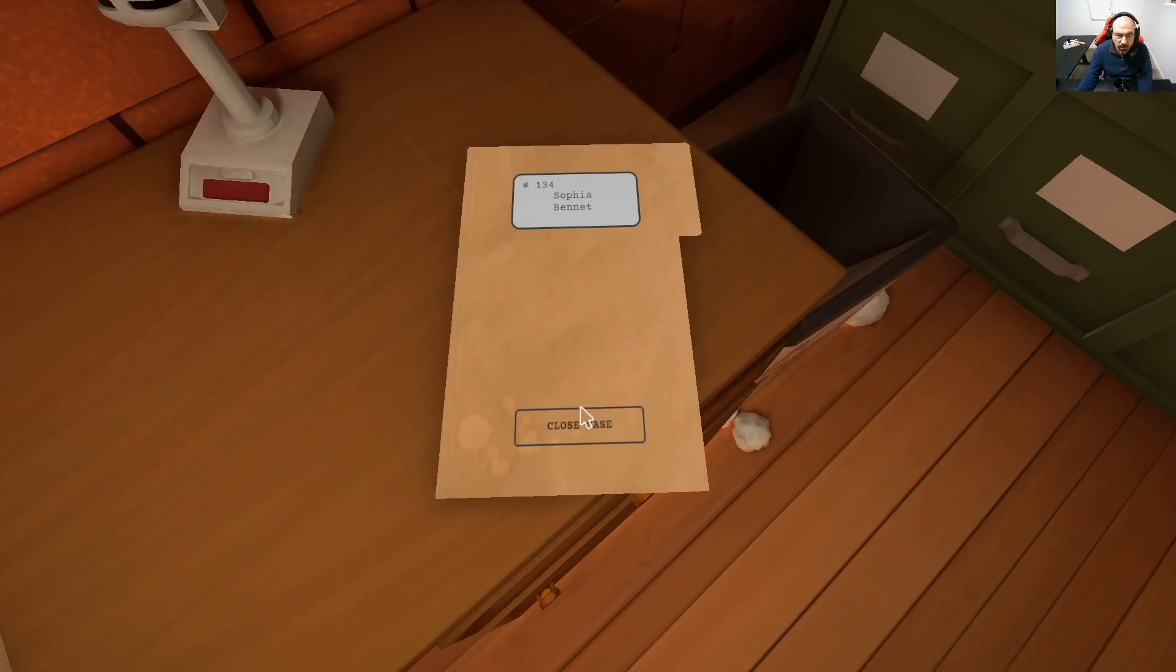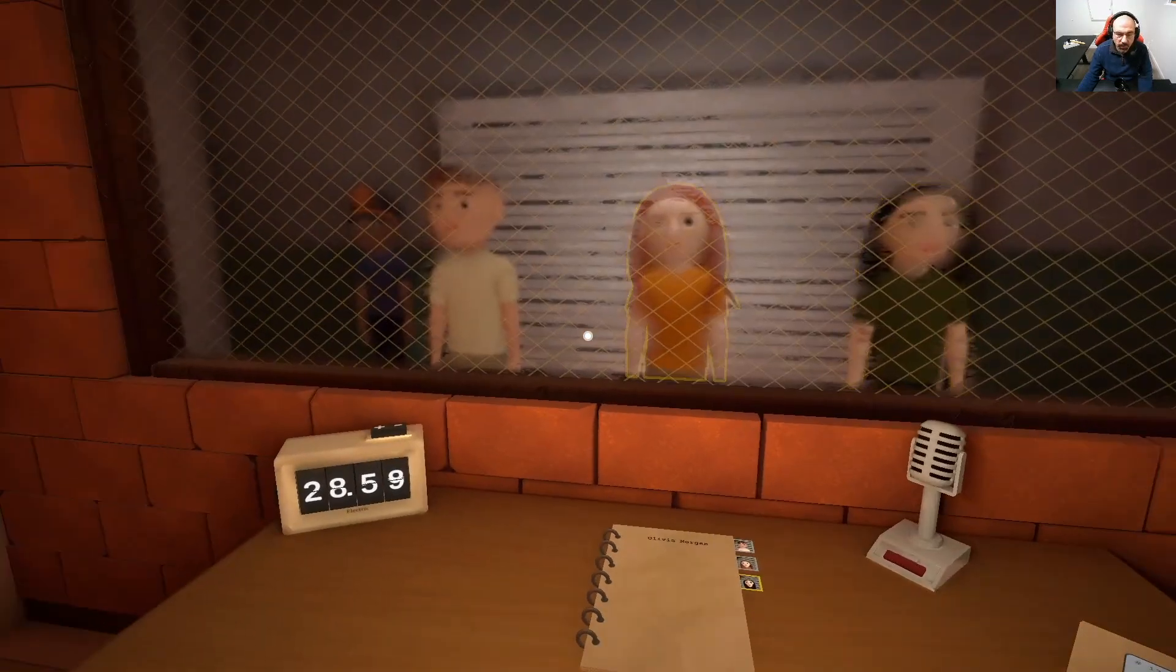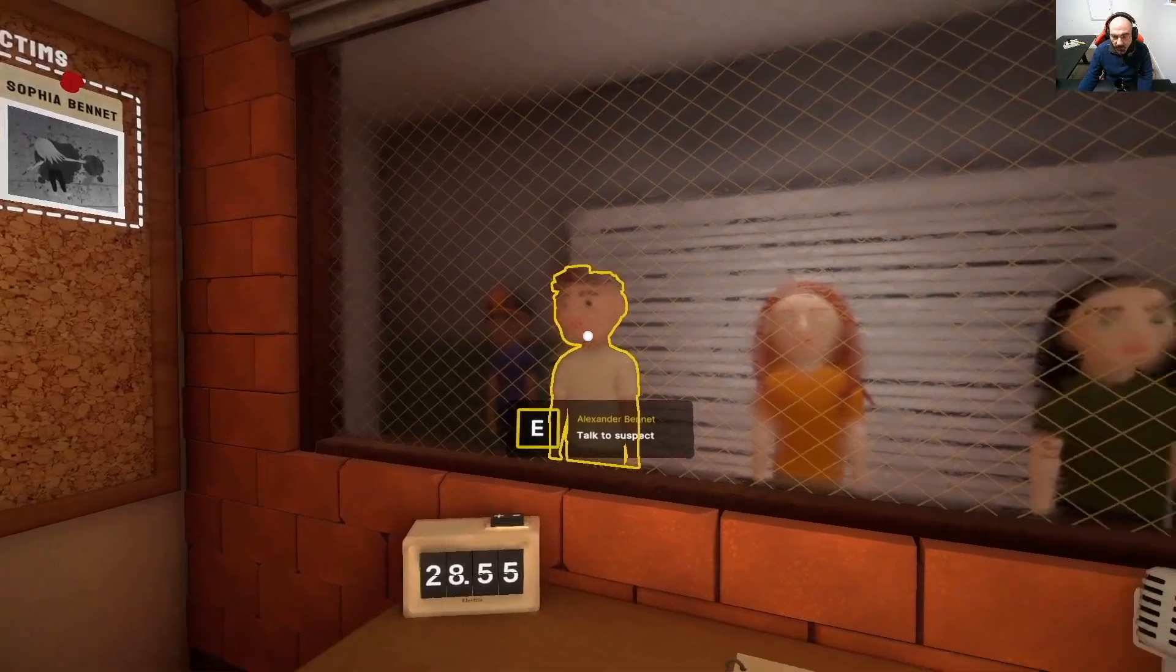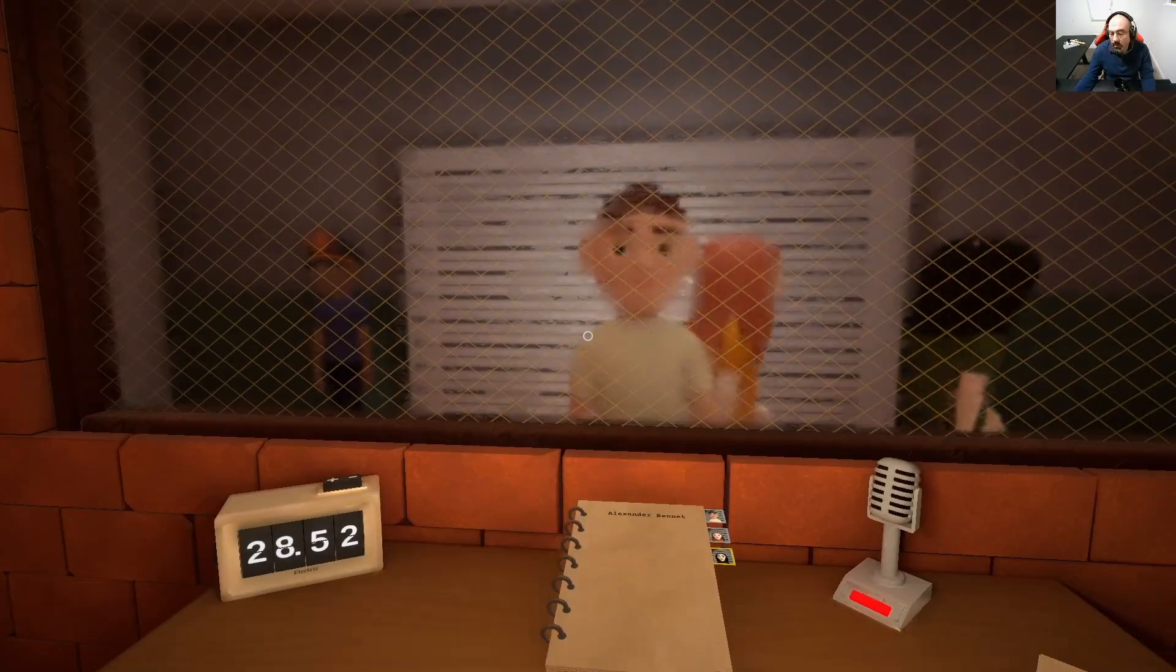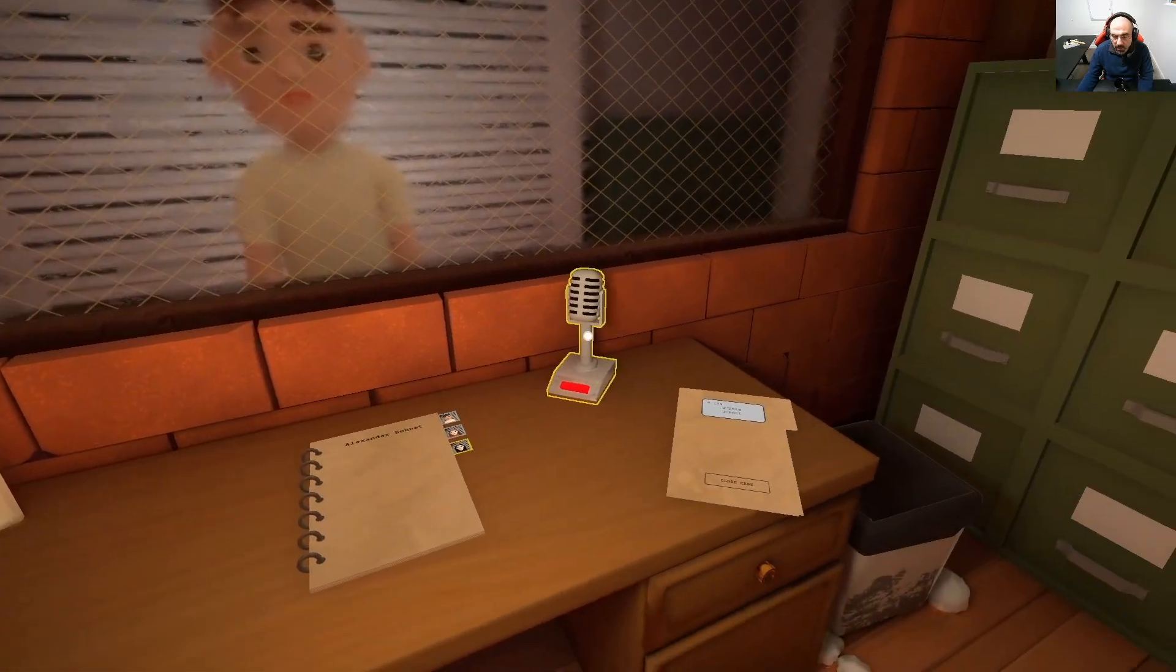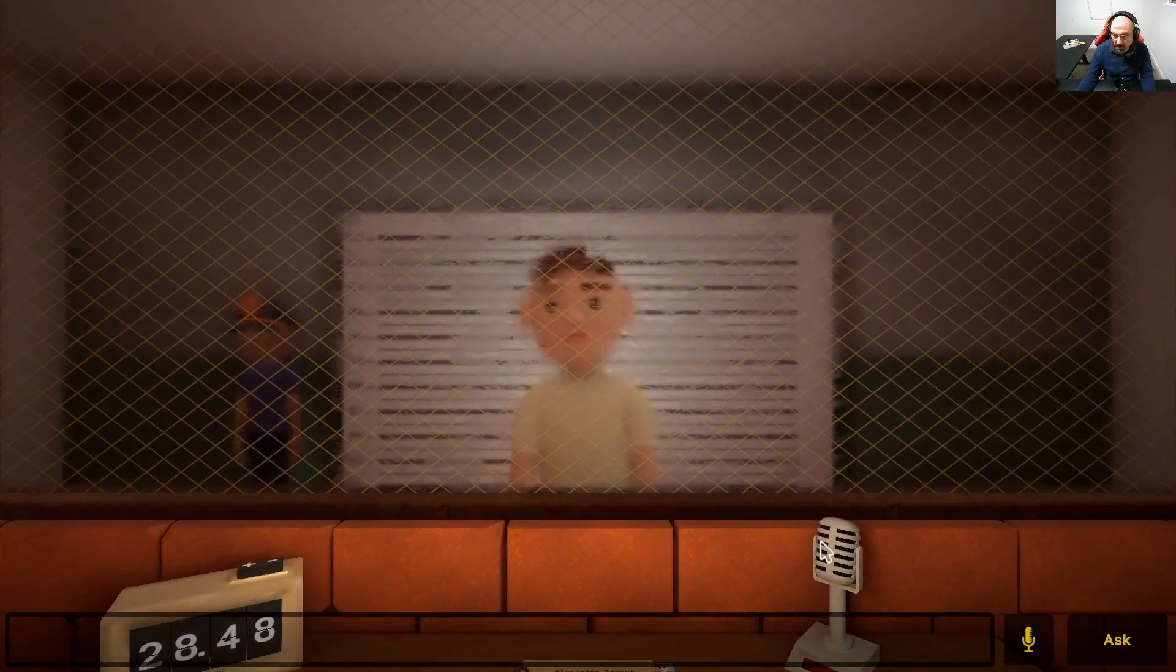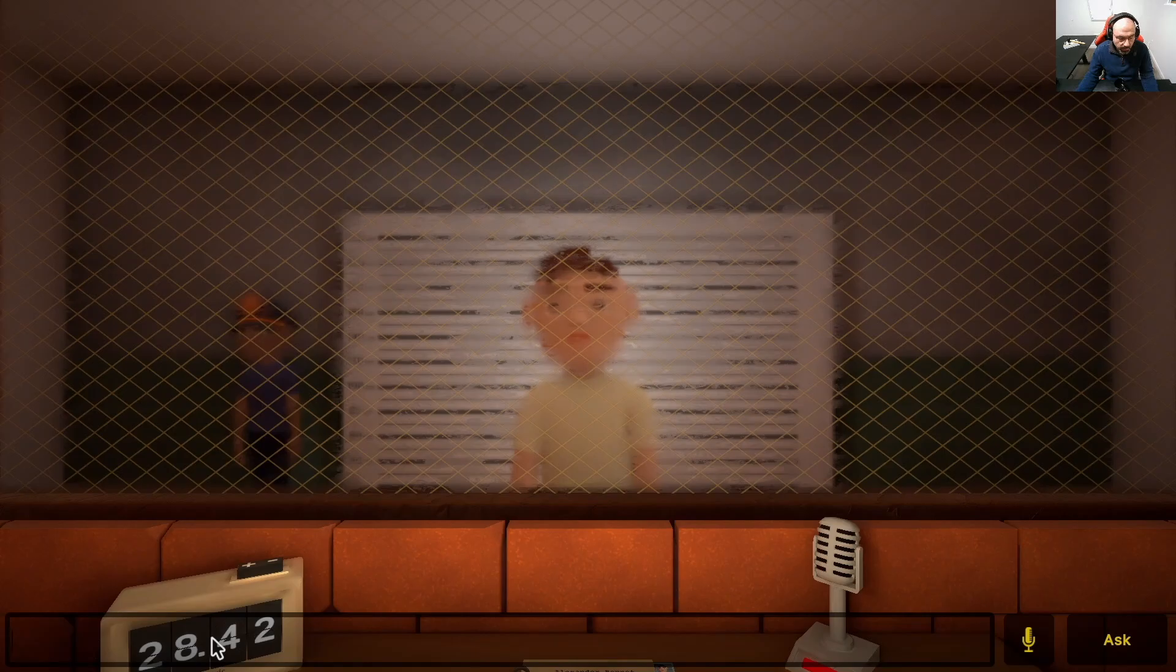Basically we can close the case and see who will be guilty. So the way the game works is after we call the suspects we simply start interrogating one after the other. So here I'm gonna invoke the speaker. And I have a choice here to use the microphone and speak naturally or just type. So here now when I type, for example, what is your name?